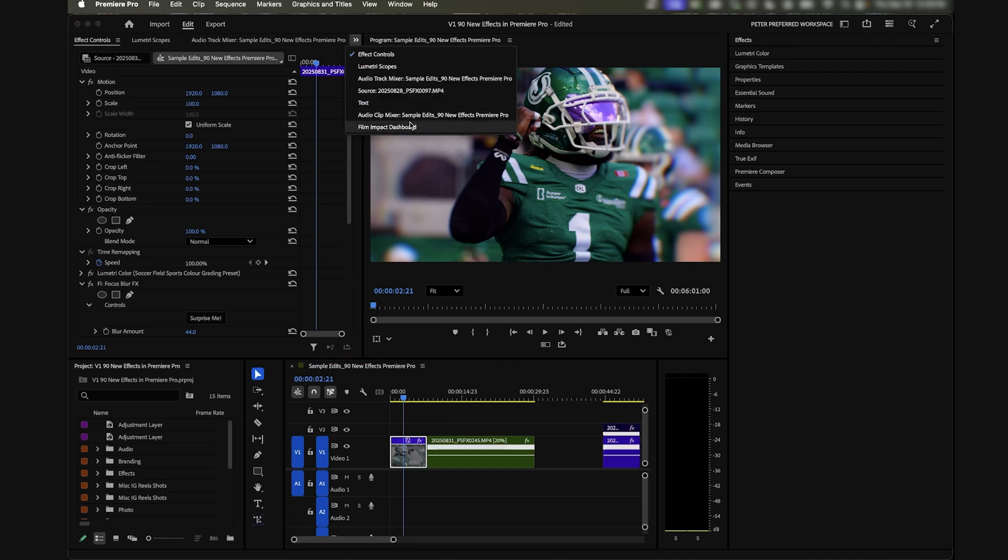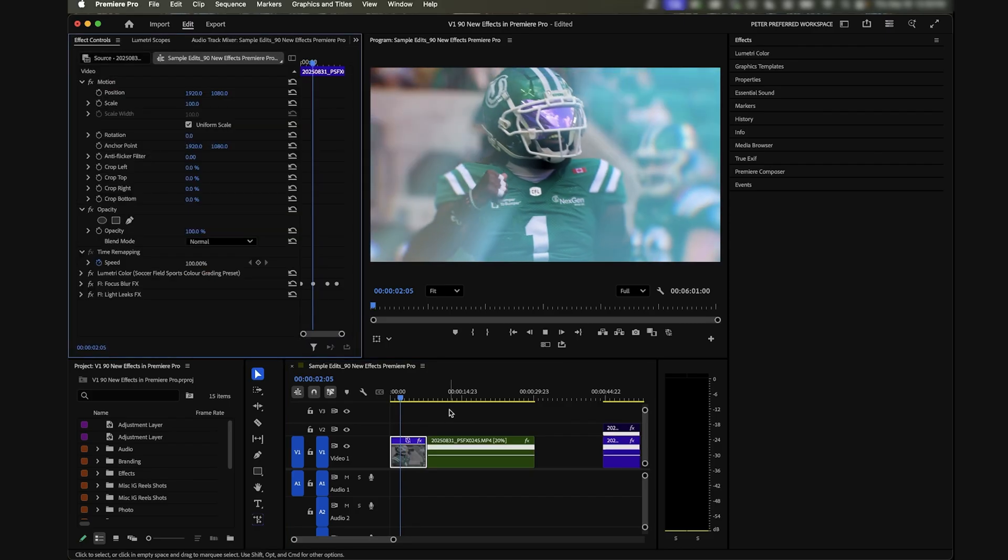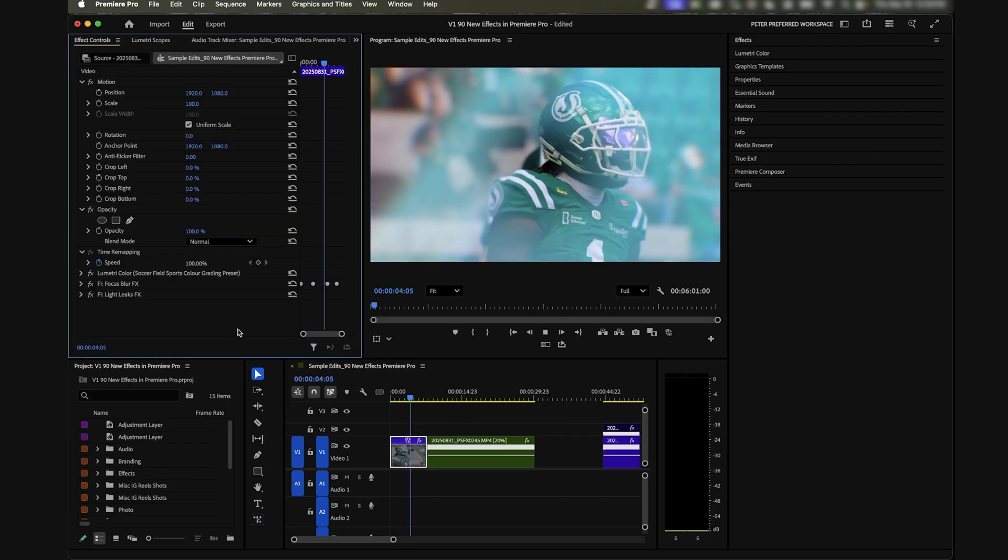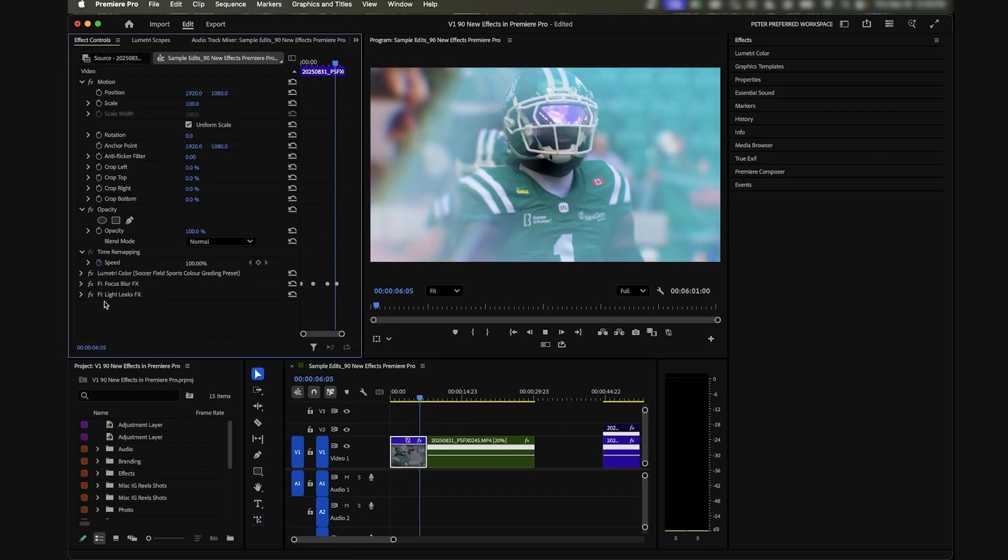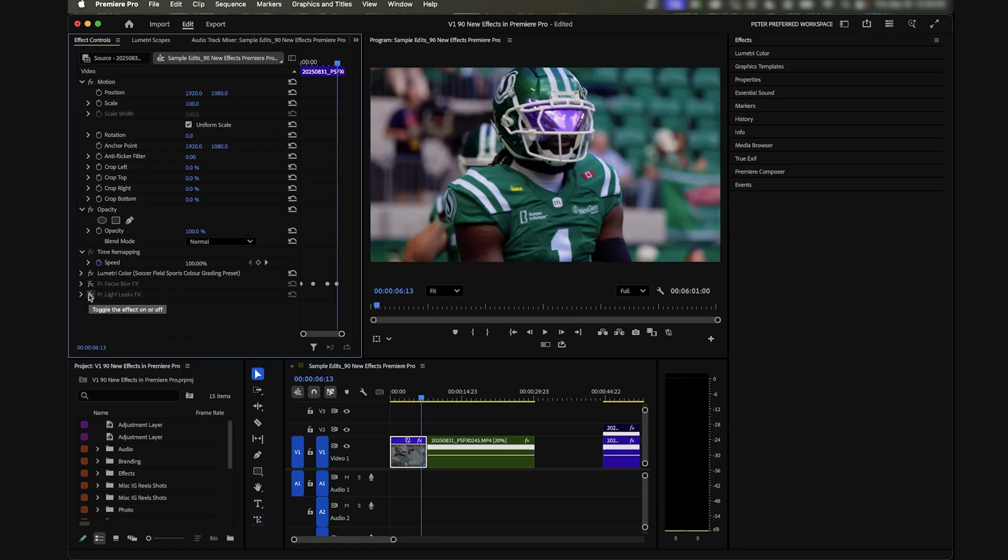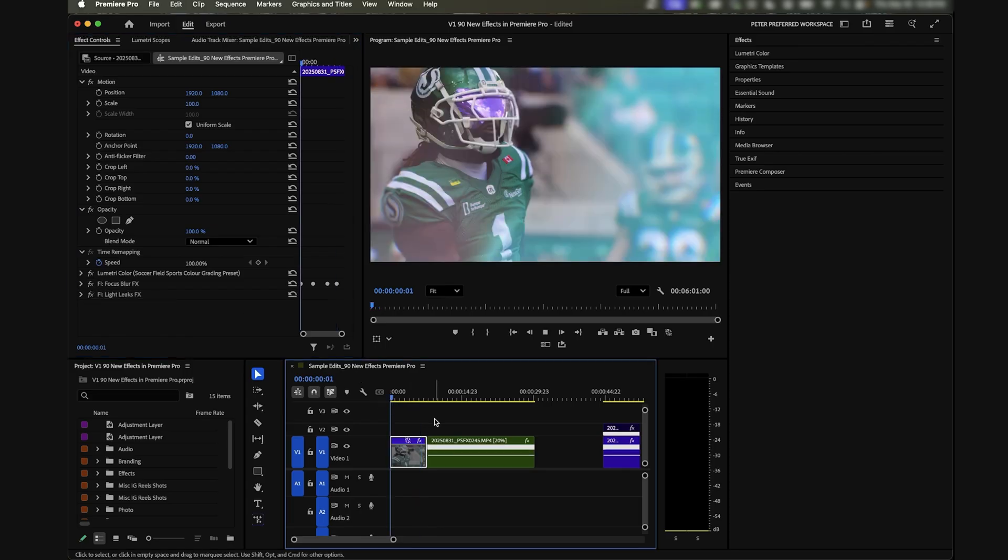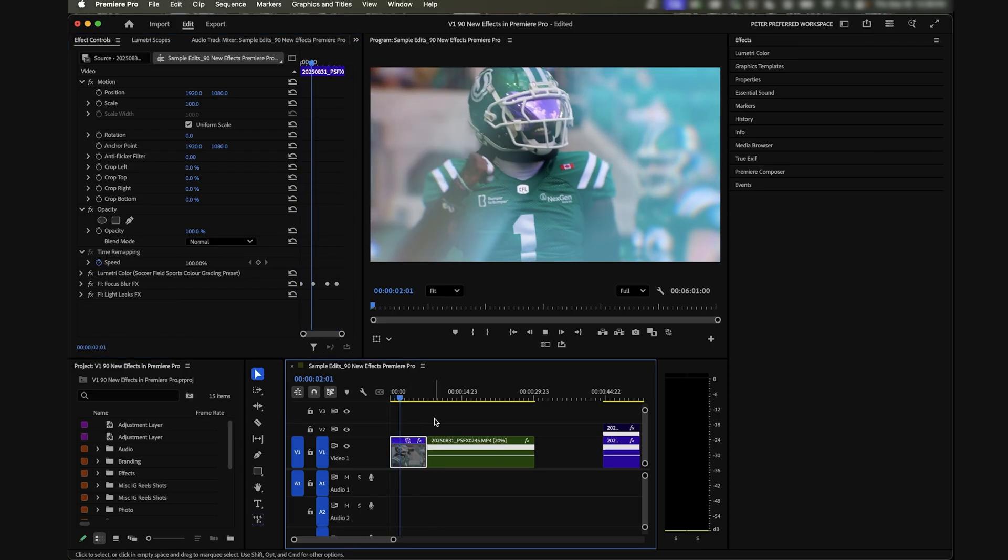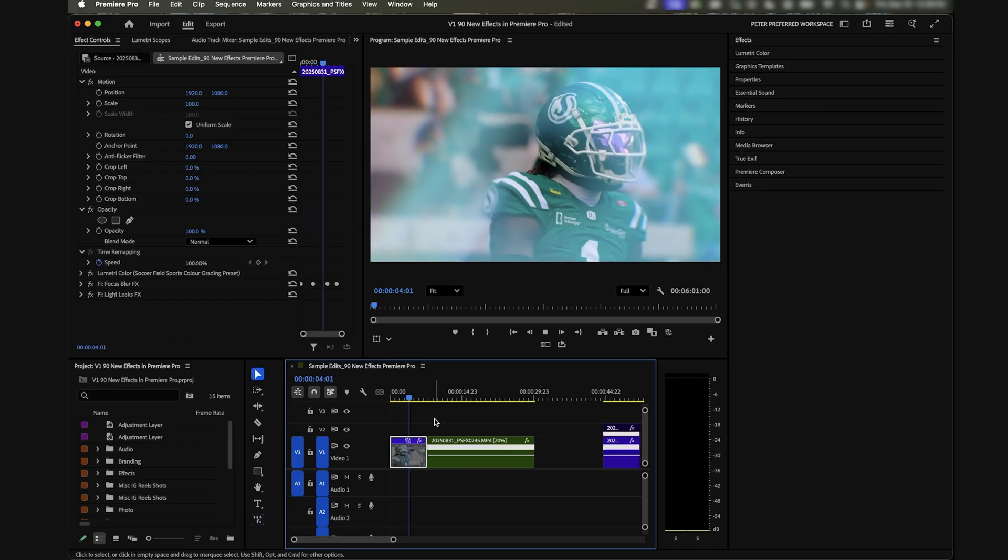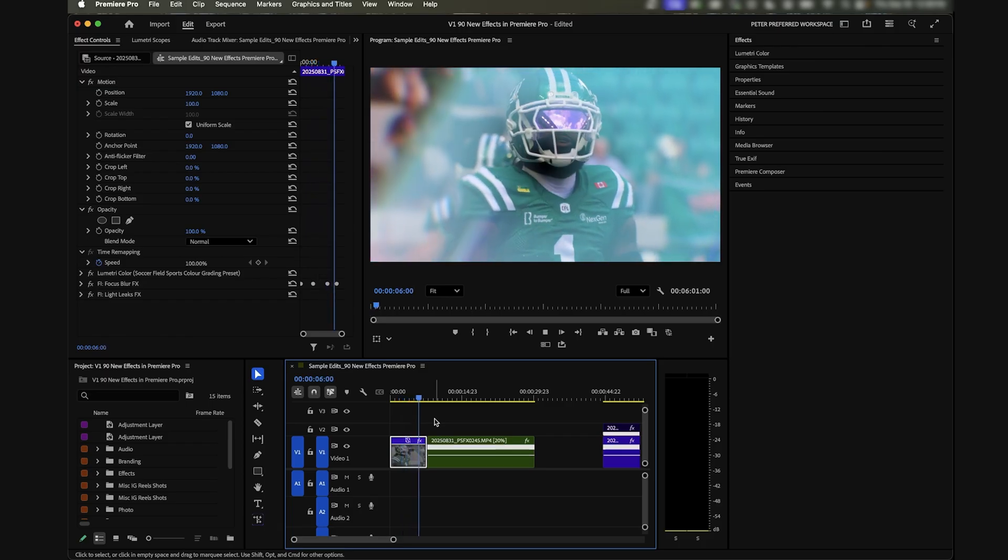If we go back to that, let's add the light leaks effect back onto this clip as well. We'll come back to our Film Impact Dashboard, we'll add the light leaks. Something like this now with the light leaks and the focus blur looks really cool and stylized versus something like this with no effects on it. If you're going for a specific look or you have a theme to the video you're making, this is a really cool way to do it.